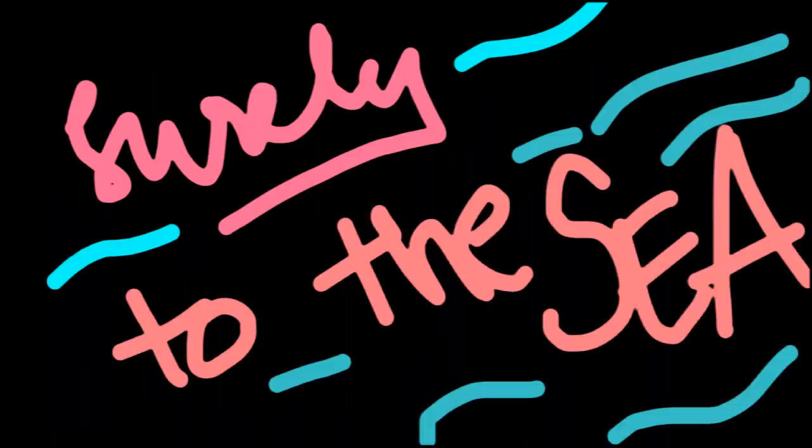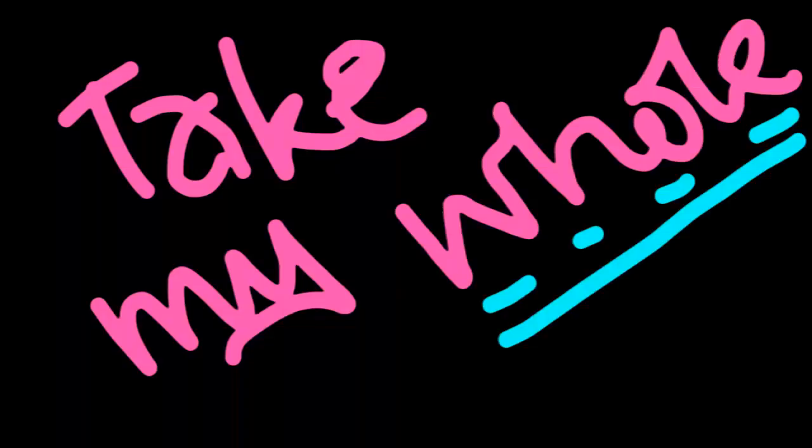Like a river flows, surely to the sea. Darling, so it goes, something's so meant to be. Take my hand, take my whole life too. I can't help falling in love with you.